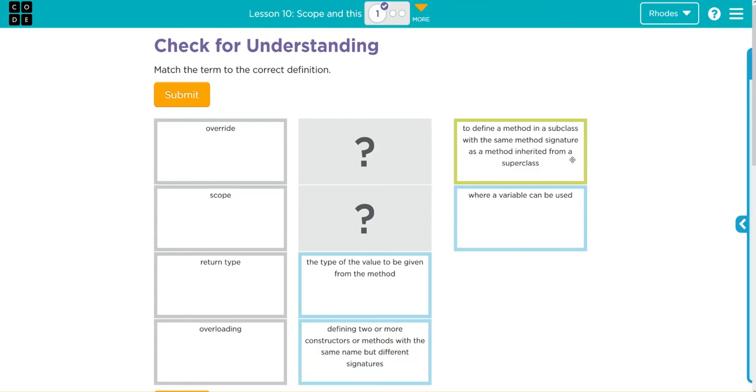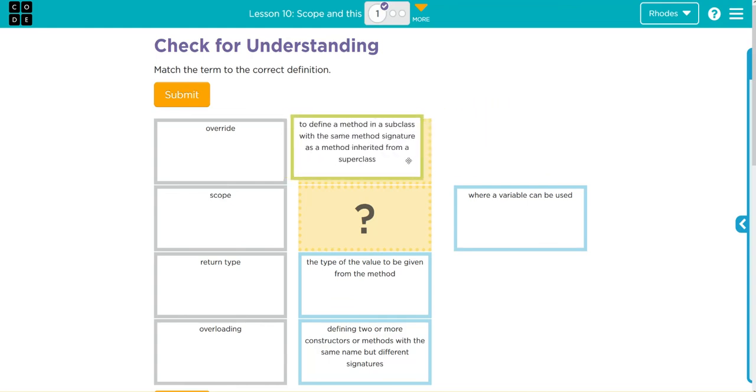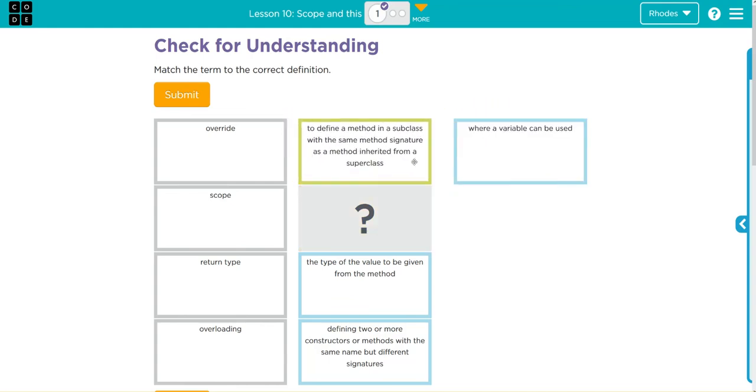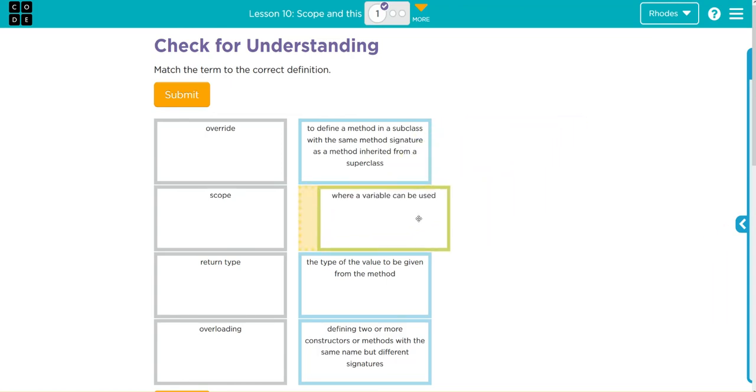To define a method in a subclass with the same method signature as the method inherited from a superclass? That sounds like the toString example I just talked about. Where a variable can be used? That sounds an awful lot like scope, that deals where variables can be accessed.